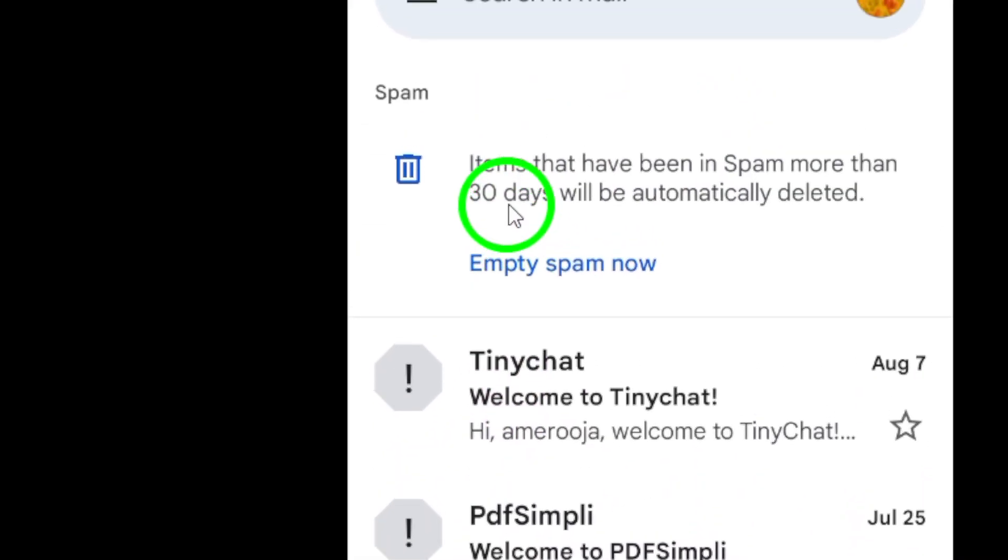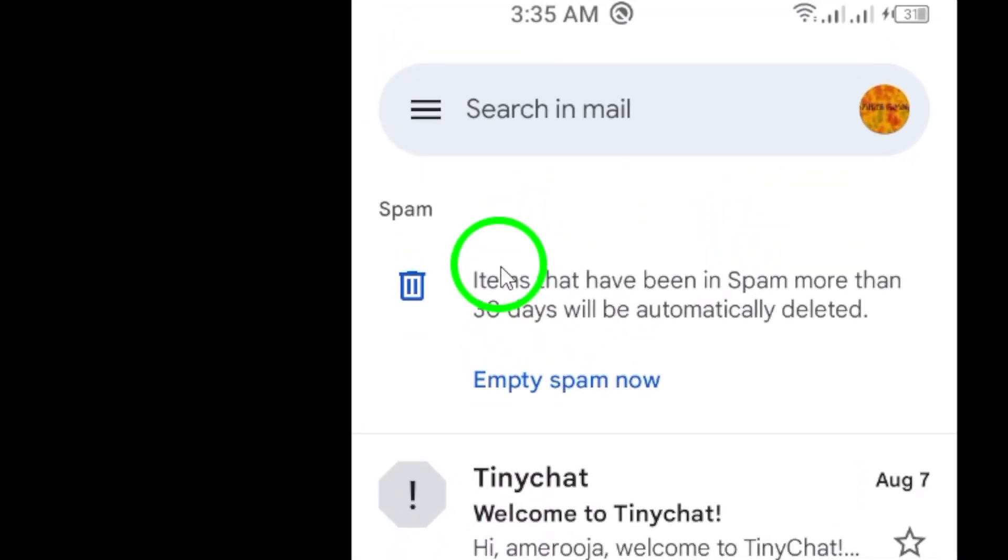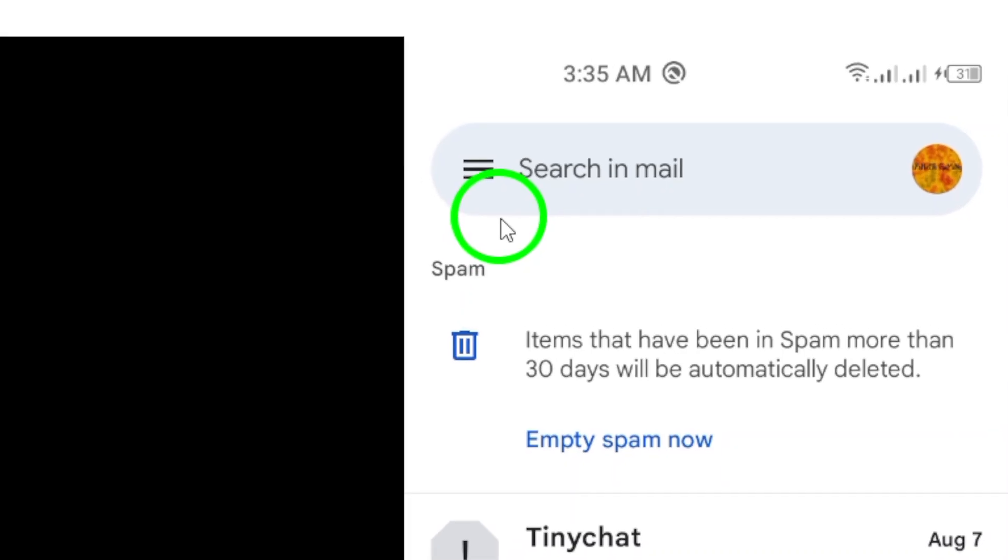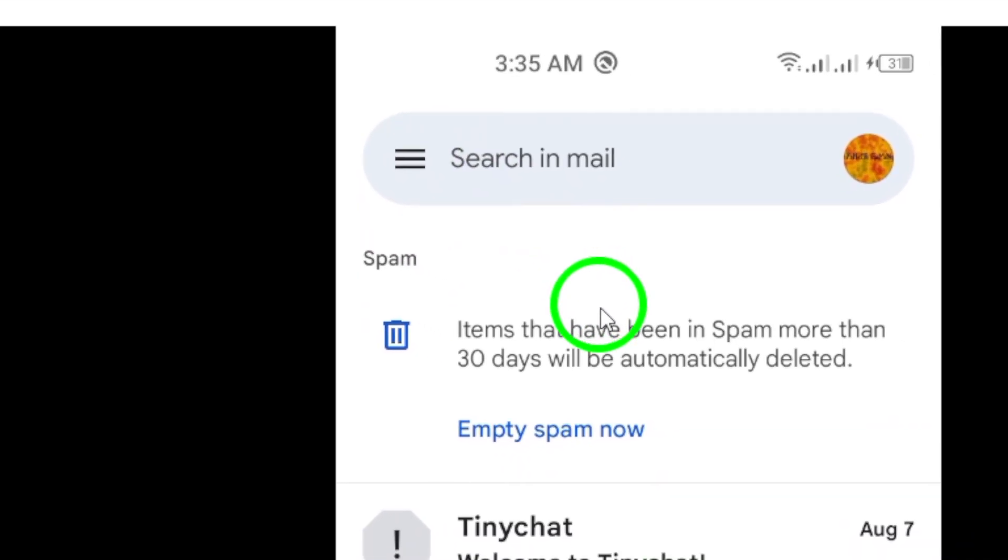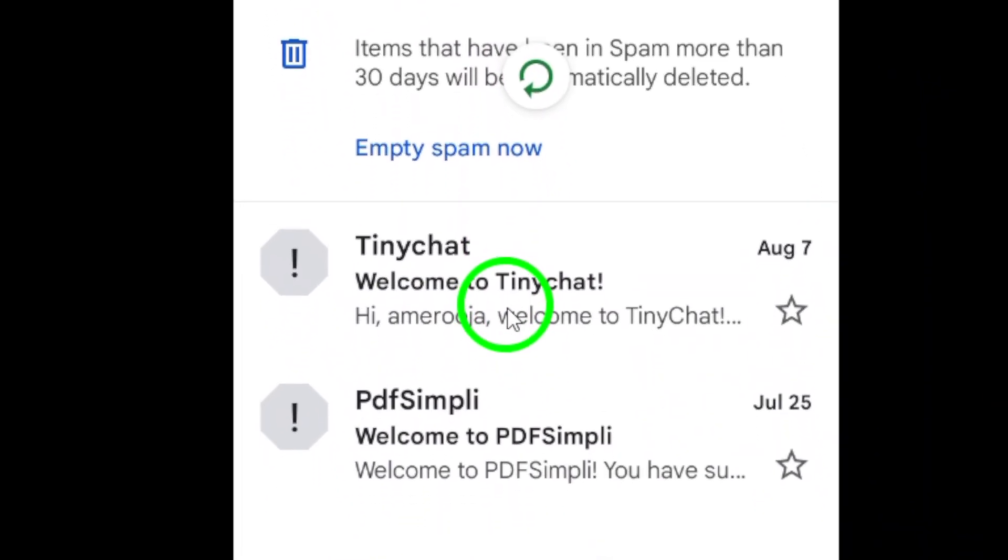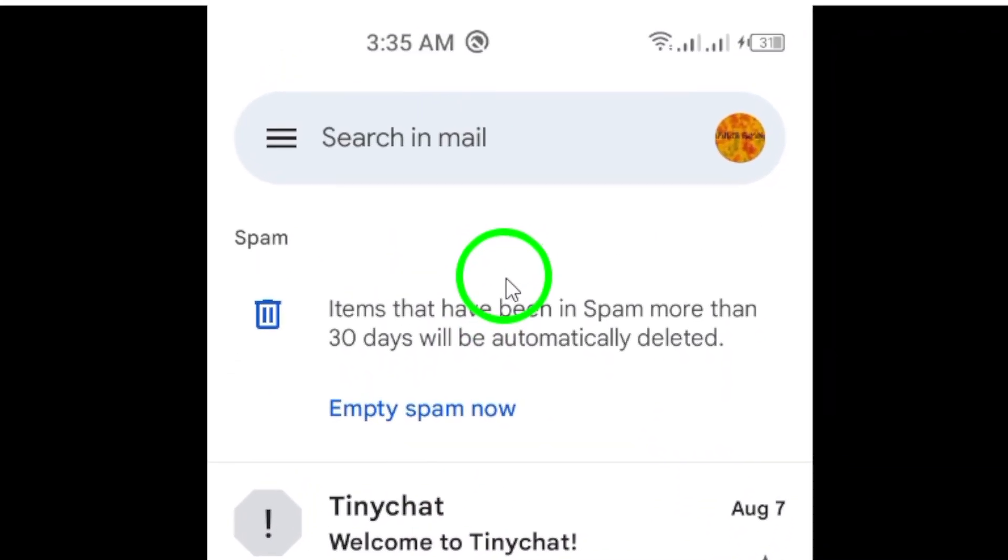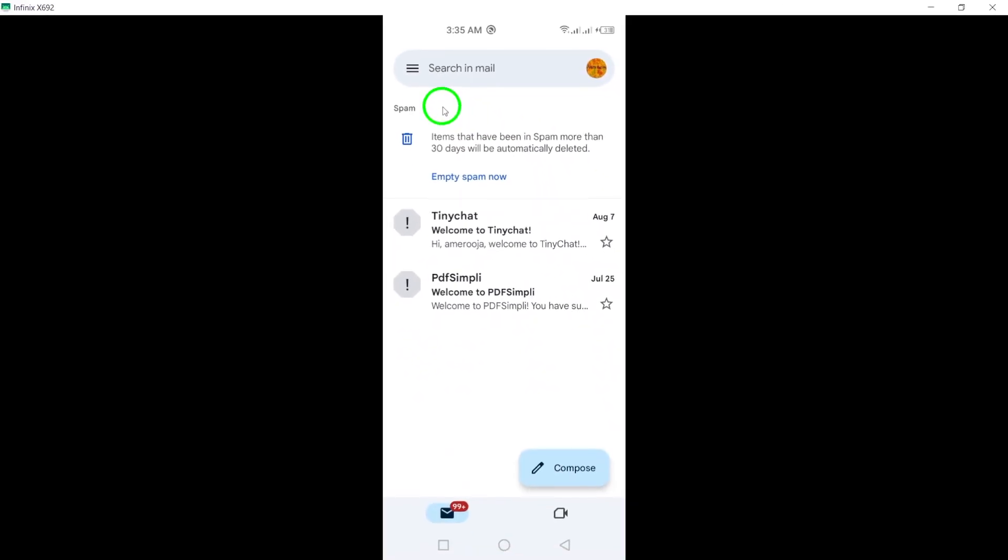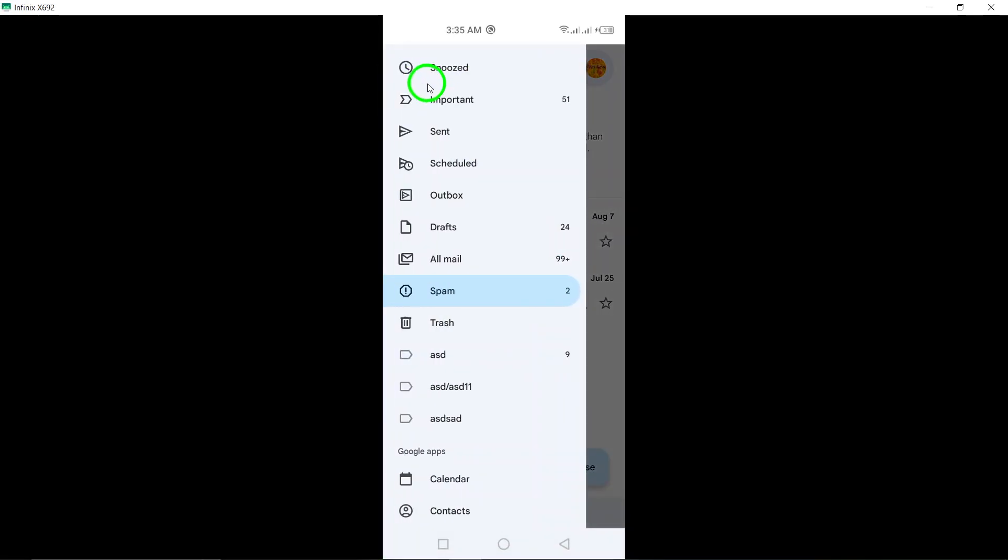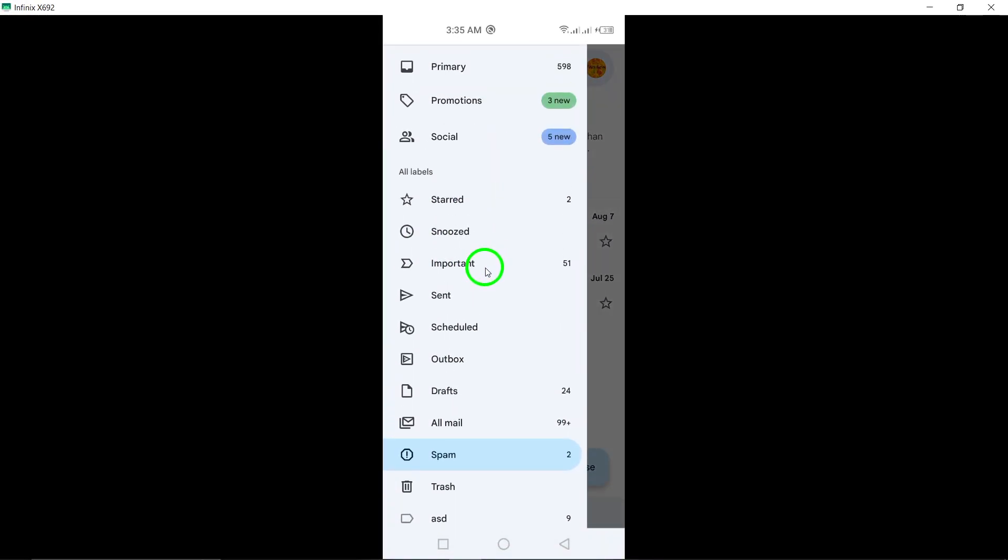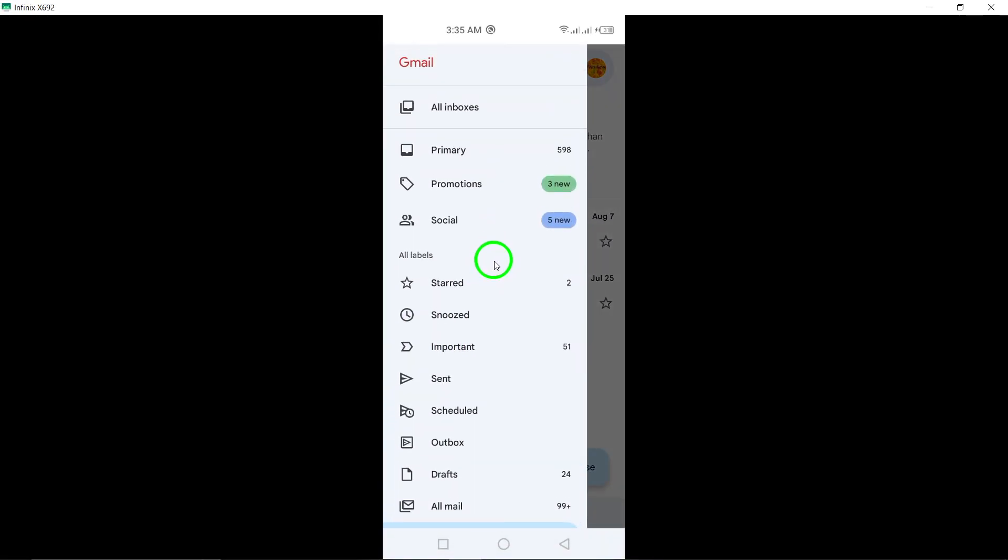To make sure you're seeing the most up-to-date emails, refresh your inbox by swiping down from the top of the screen. This will check for any new emails that may contain the code you're looking for. By following these steps, you should be able to easily find any received codes in your Gmail inbox.